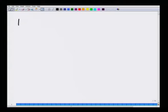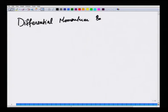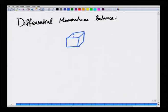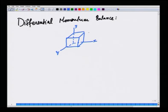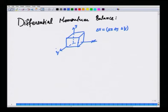The differential momentum balance is derived by taking an infinitesimal control volume of a simple geometry — a cube of sides delta x, delta y, delta z in the three coordinate directions. The volume of the cube is delta x times delta y times delta z. We wrote down the integral momentum balance as applied to a control volume, and in the limit as the size of the control volume shrinks to a point, we obtain a simplified relation.